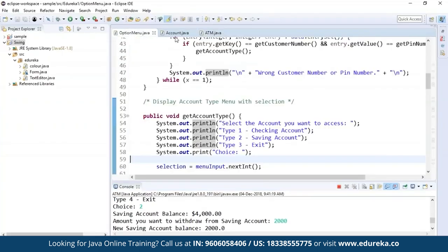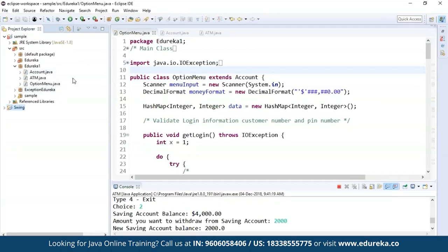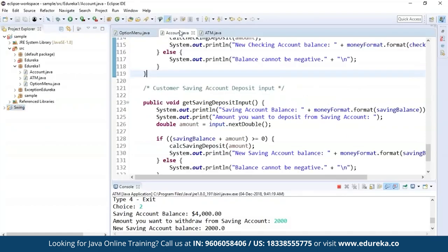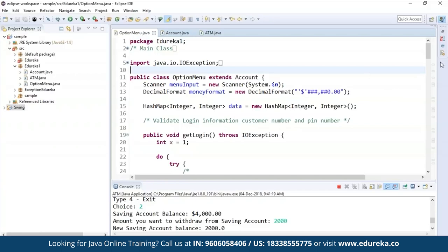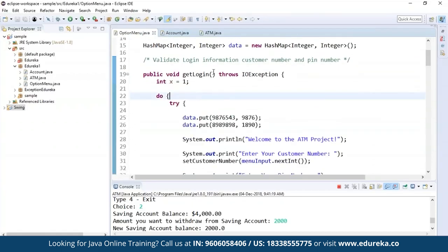Let's take a look at the code now. In the Edureka package, I have created three Java files: one for Account, one for ATM, and one for OptionMenu. Let's see why we have three files and how they work. First, we'll look at OptionMenu. OptionMenu extends the Account class. I'm reading a money format in decimal, and then I'm creating a HashMap of integer type and giving a reference variable for that.